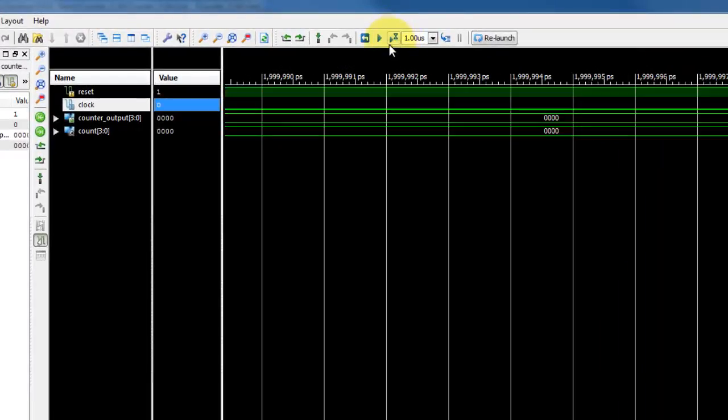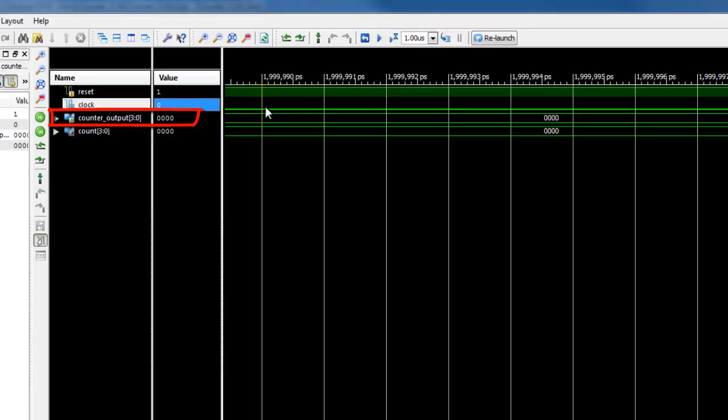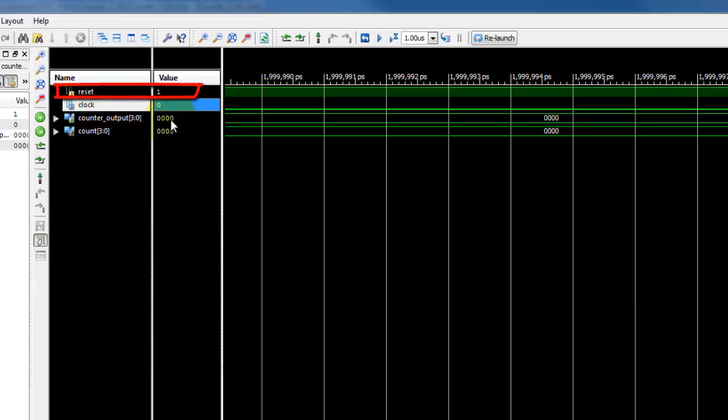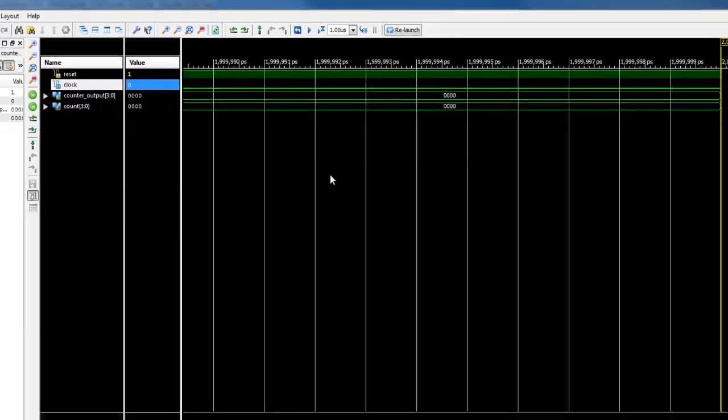By running the simulation for a specified time, we would get the counter output as 0000. This is correct according to our code, which says if reset is equal to 1, counter output should be 0000.